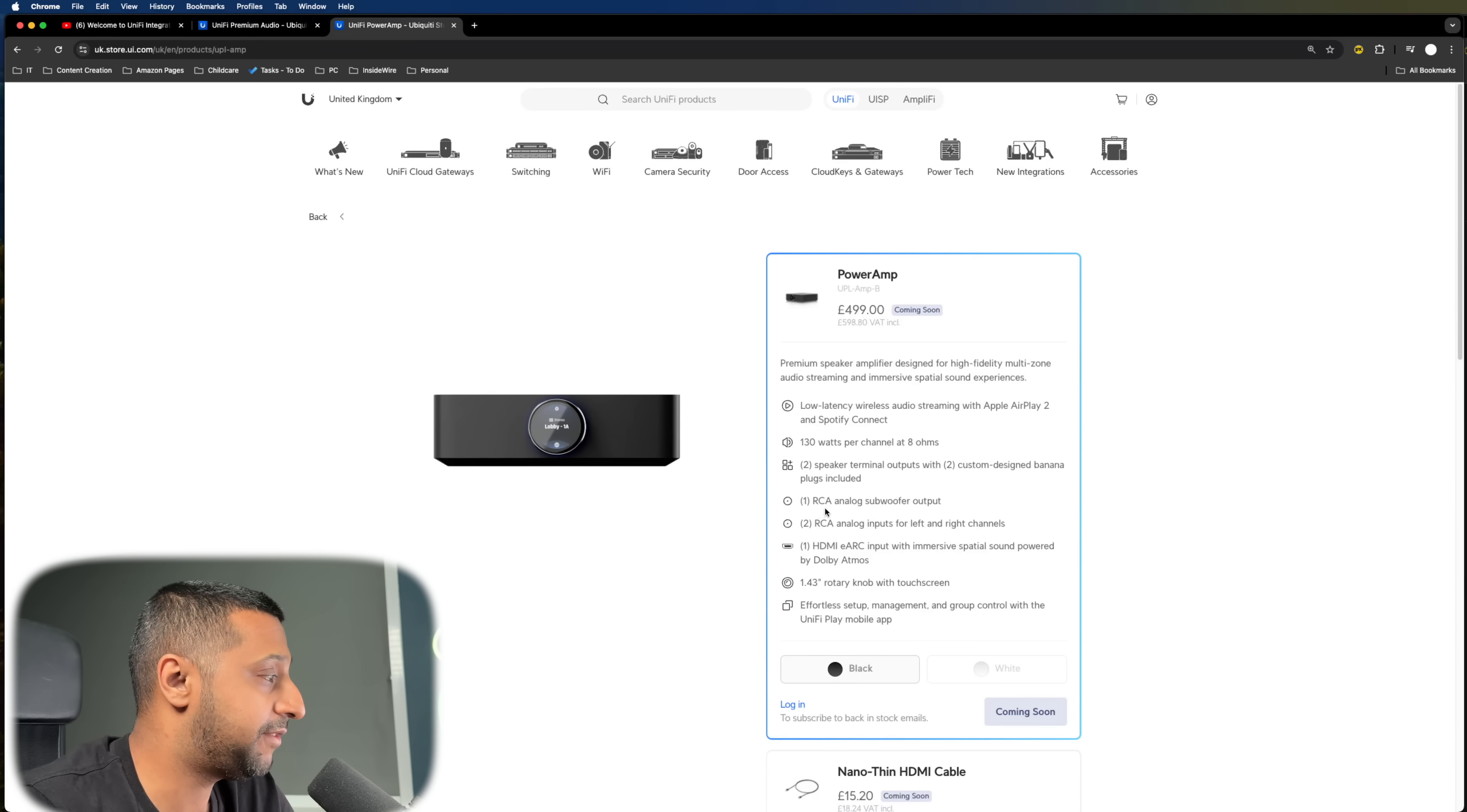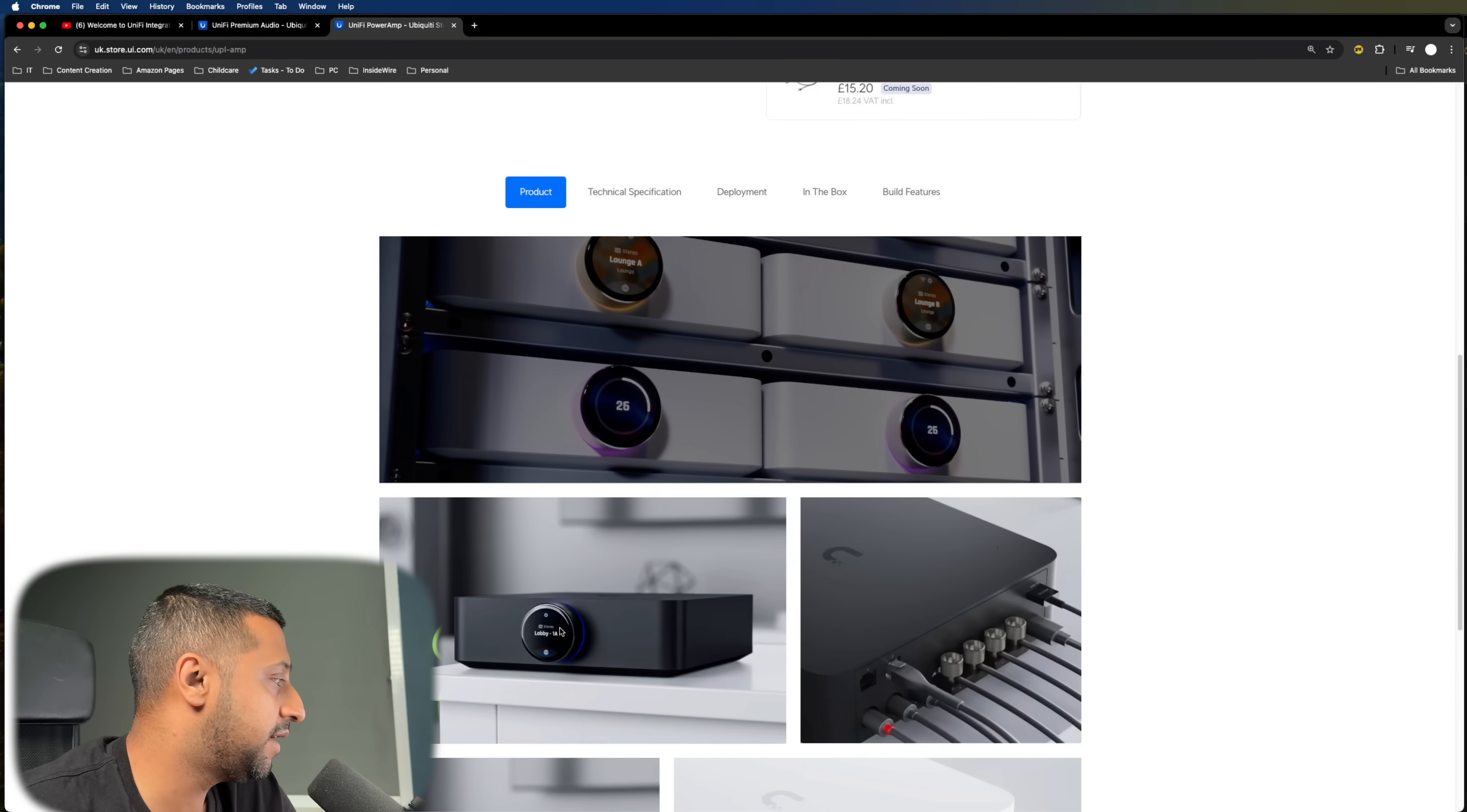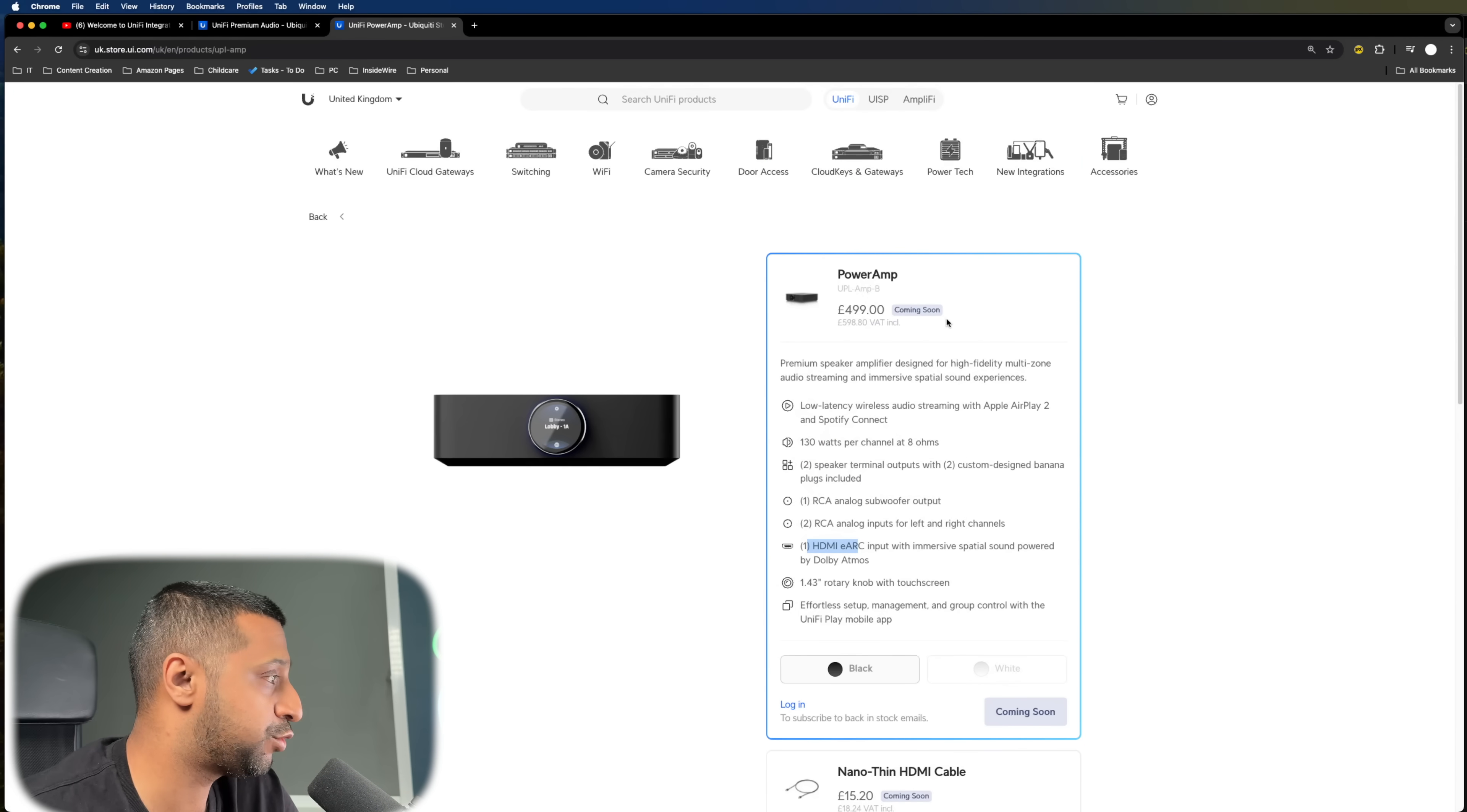You have an RCA analog woofer output and an RCA analog input for left and right channels. There's one HDMI input, which is the eARC input. And there's a 1.4-inch rotary knob with a touchscreen on there. That little screen right here that you see on the front is touchscreen. So here's your first look at the device. And there you go. You can see what comes inside the box. I do have to say I do like the look of the black one personally, but it's going to be down to everybody's individual choice.